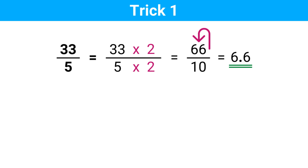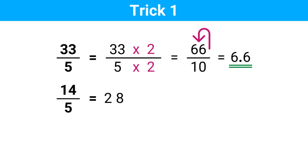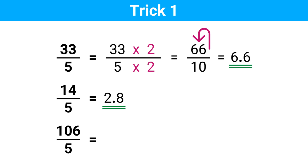Another example: 14 divided by 5. I will work this out a little bit fast. We multiply 14 by 2 — that's 28 — and move the decimal point one place to the left. This is the answer. It's pretty cool! Let's look at another one: 106 divided by 5. So we multiply 106 by 2, which is 212, and put the decimal point here. That's the answer.